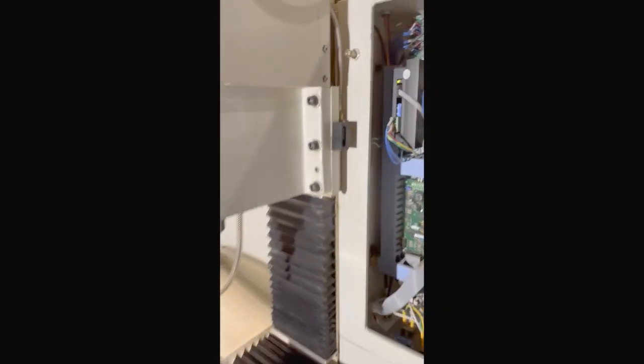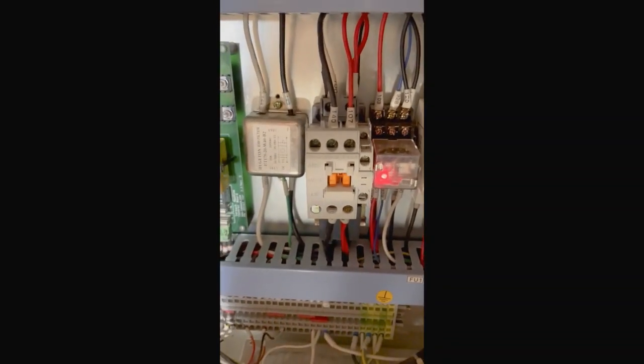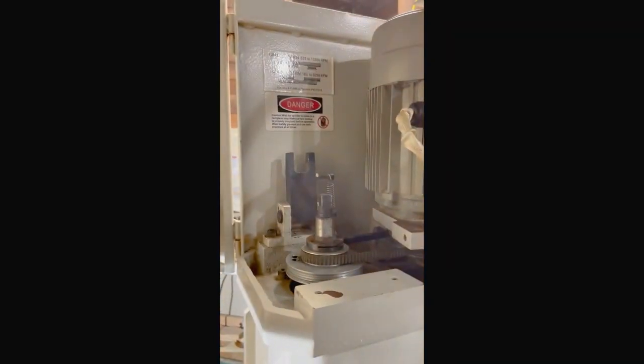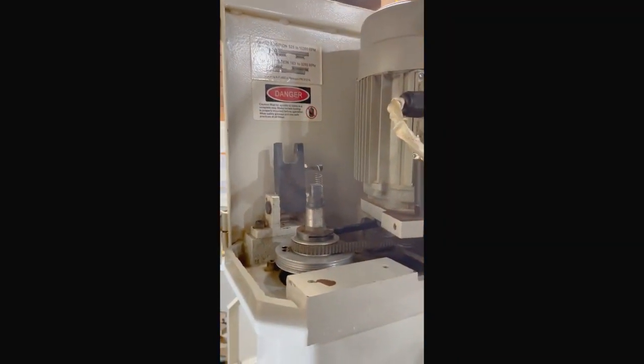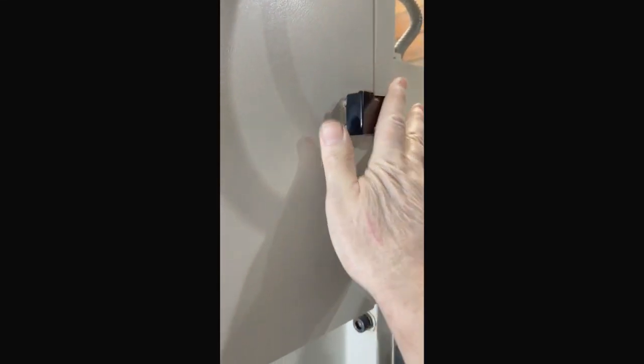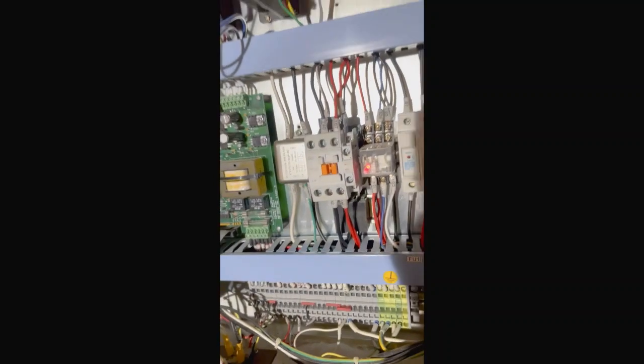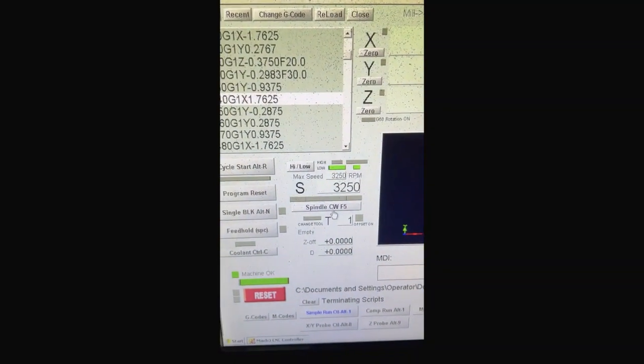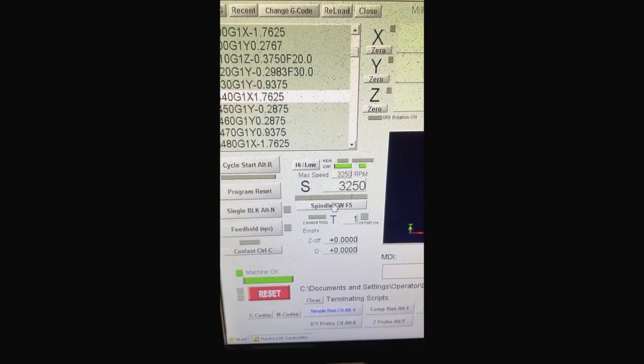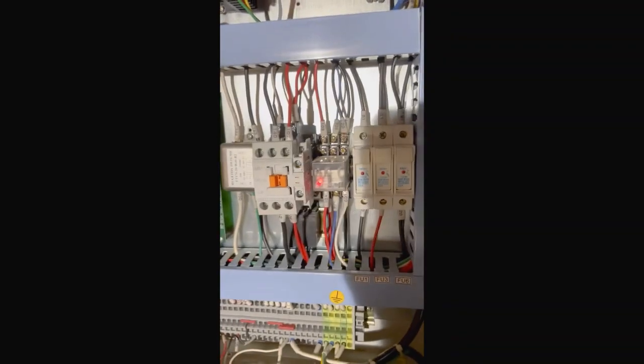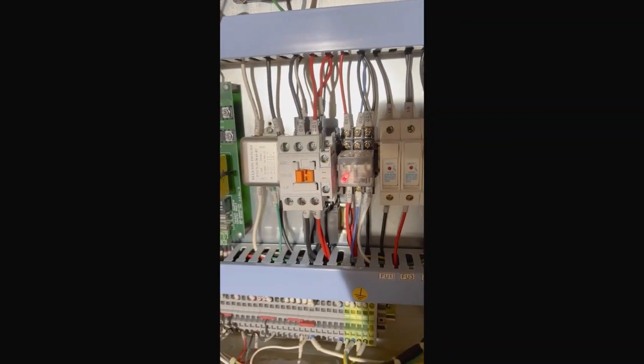So let's do that again. We open the door and that button pops out. We open the spindle door. Then we close the spindle door. That button is still out. Until I come over to Mach 3 and I press the spindle, it'll pop back in.